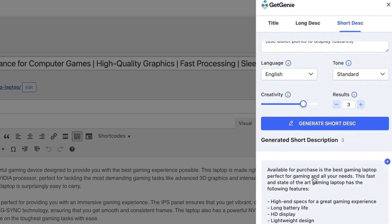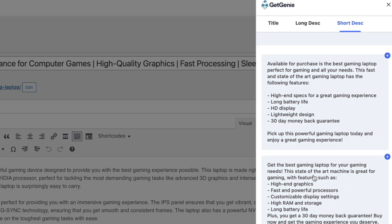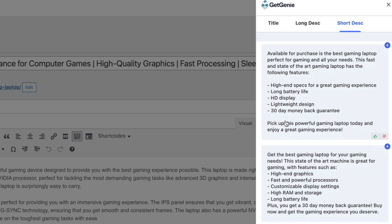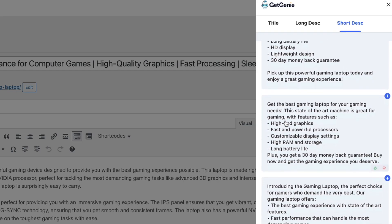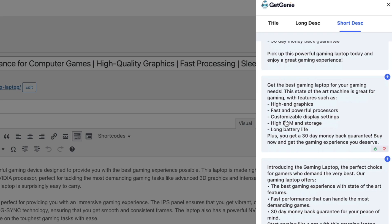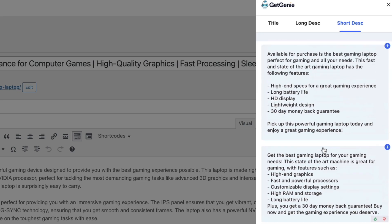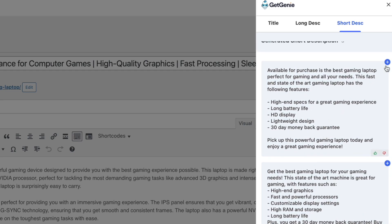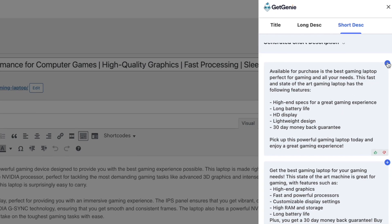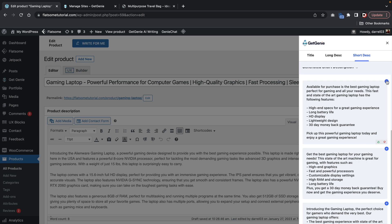We'll scroll down right here — look at that, we have a lot of really good content. Great structure. You'll see 'available for purchase the best gaming laptop, perfect for gaming and all your needs, high specs, long battery life, HD display.' I really do like this. This is going to bridge the gap because even myself, when I create products for my websites, sometimes I don't know what to put in here. You can tell that you have a lot of good descriptive content for your products, and again, this will help it rank better in the Google search results. So I'll go ahead and add this.